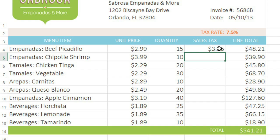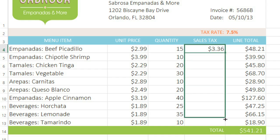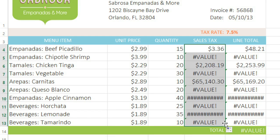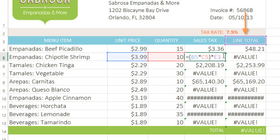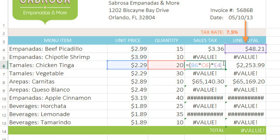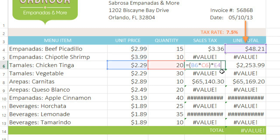Next, I'll use the fill handle to copy the formula to the rest of these cells. But wait, that doesn't look right at all — it's even affecting the formulas in the rest of the worksheet. The first copy of our formula is correct because it's multiplying by E2, which contains our tax rate. But as we go down the list, we can see that the reference is moving in relation to the cells, which isn't what we want.